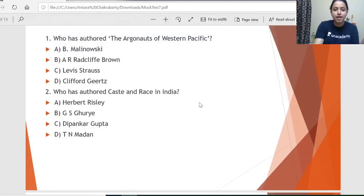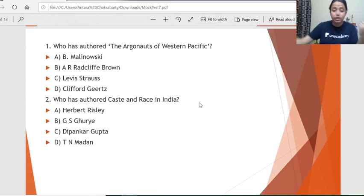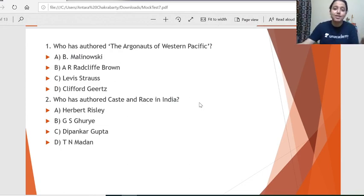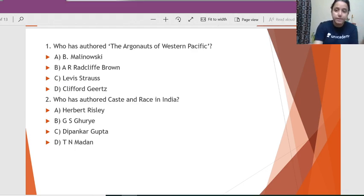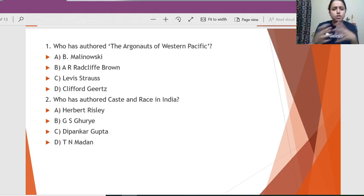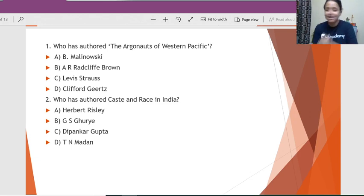Now let us get started with today's class. We are starting with the Author and Books series. I am going to discuss 20 questions — 20 book names — and I will ask you who the authors are. These are really important ones; I have chosen important books of key scholars.